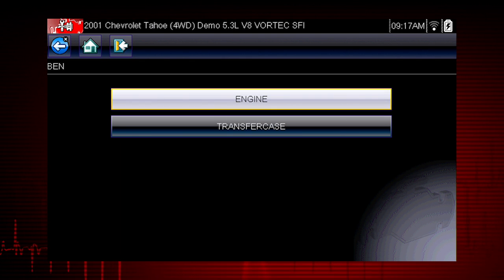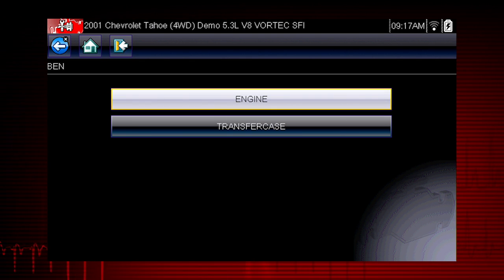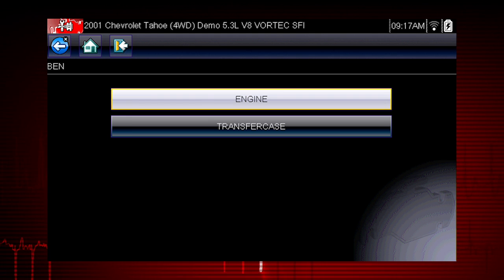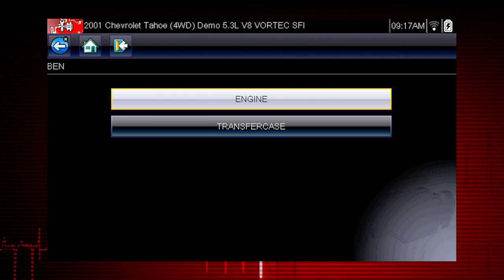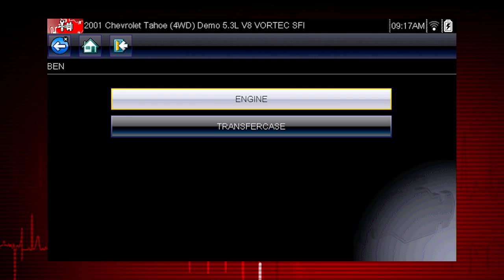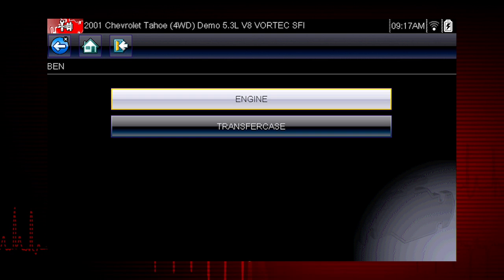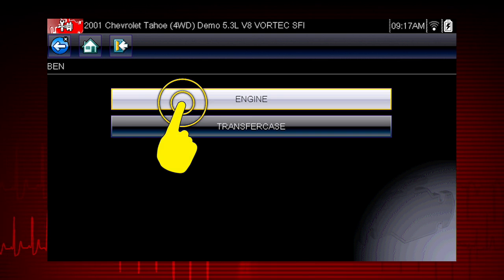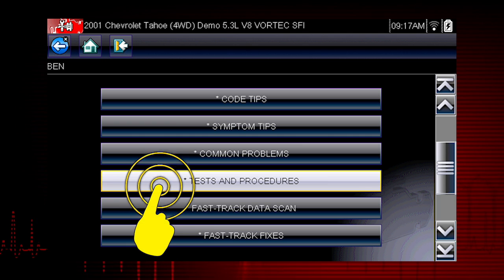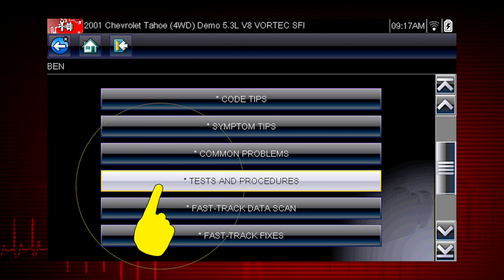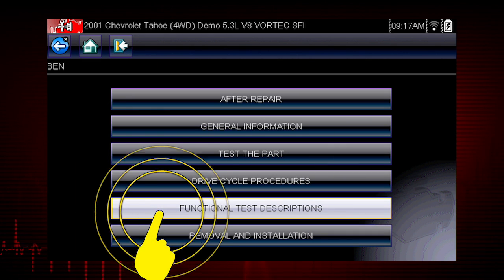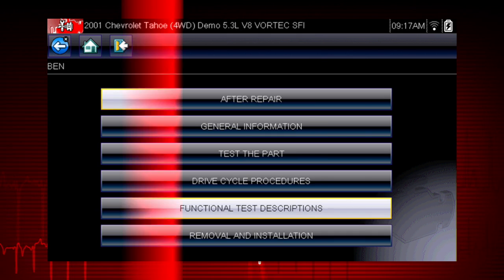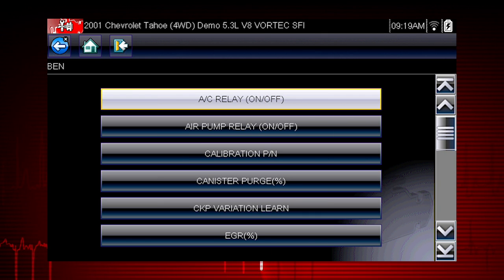As an example, we will use the injector balance test. Let's begin by reviewing the description of this test. From the main scanner menu, select Troubleshooter, then Engine and Tests and Procedures. Select functional test descriptions to see a list of all available functional tests.